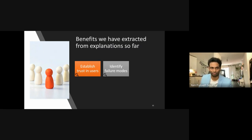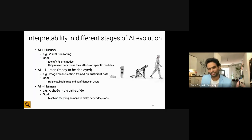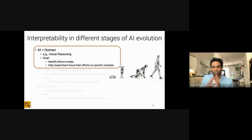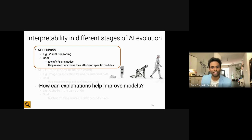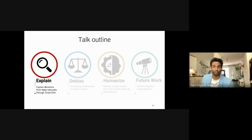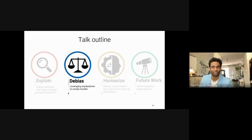So far from explanations we have found ways to establish trust in users and identified failure modes for current models. Coming back to the three stages of evolution, I want to see how, in the first stage where AI performs significantly worse than humans, explanations can help improve various aspects of the model. Until now we only used interpretability to establish trust and understand failures — we want to do more, specifically using it to understand biases learned by models and find ways to mitigate them.